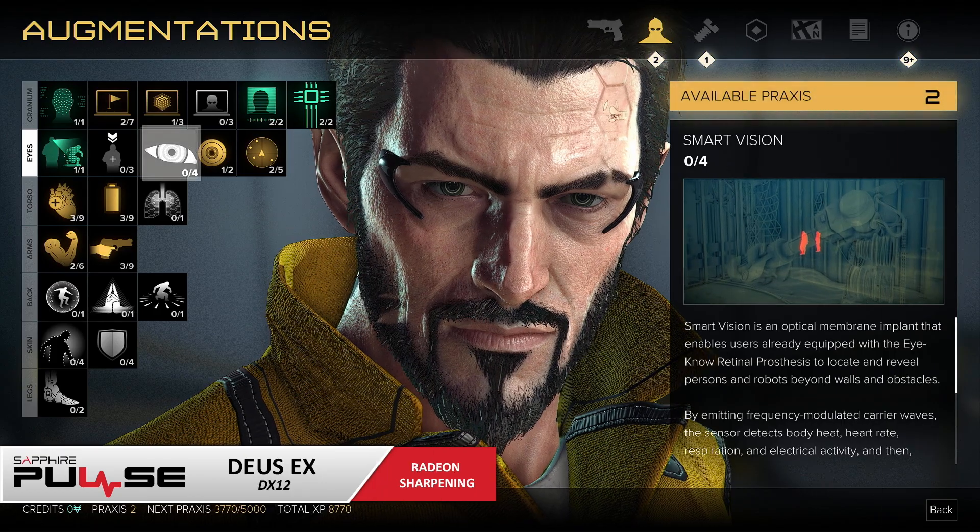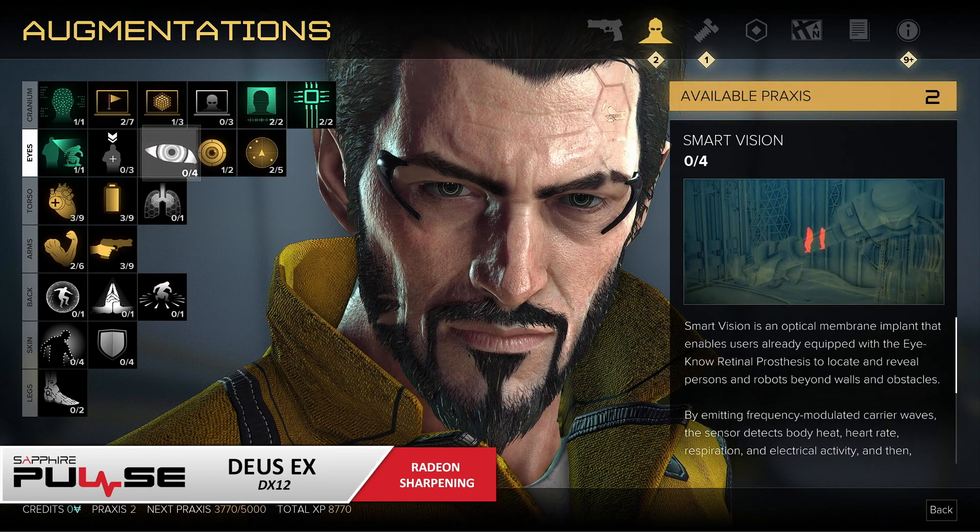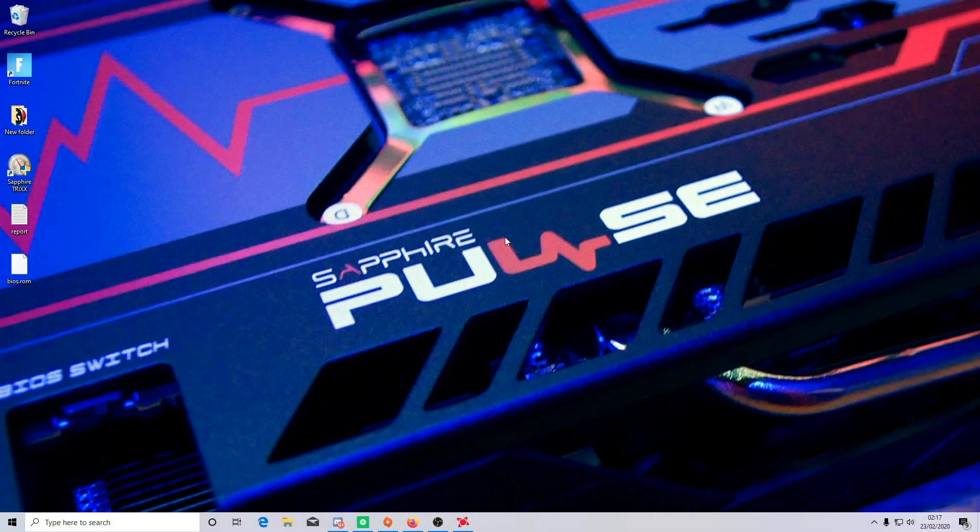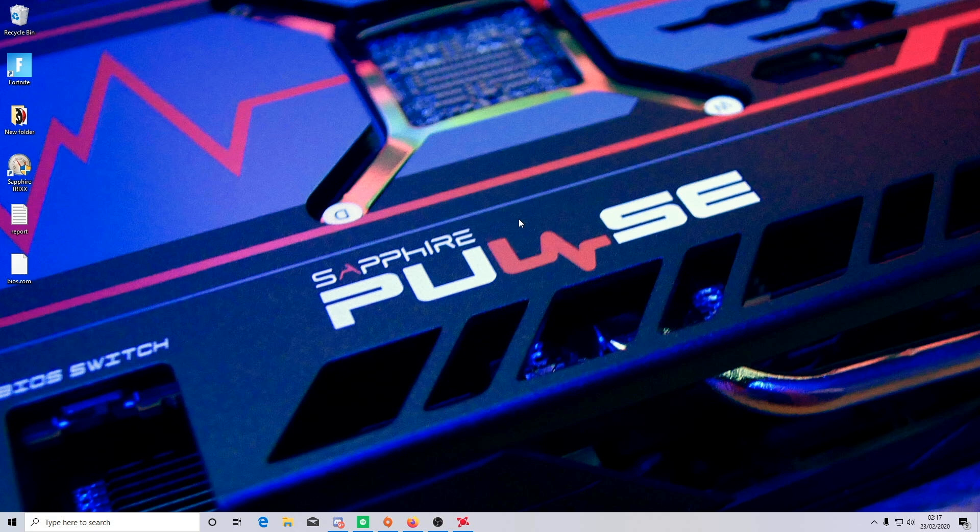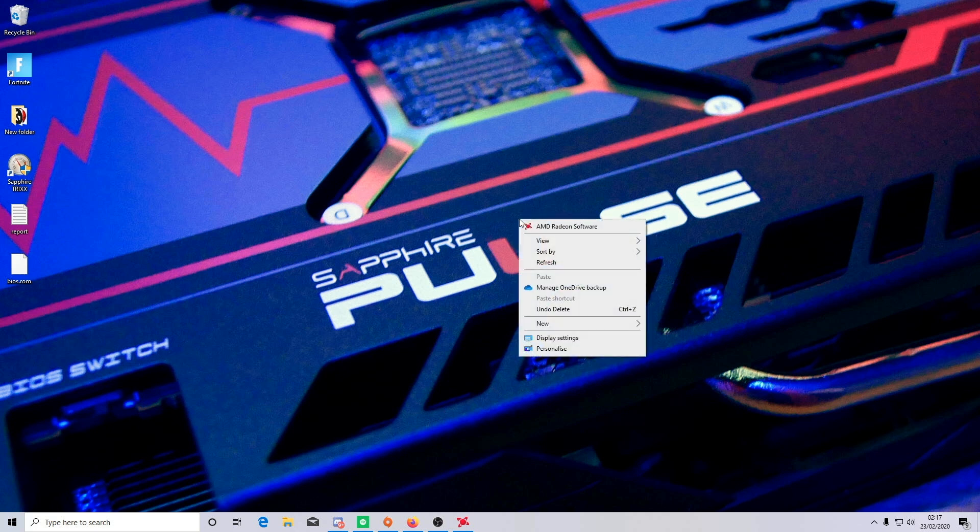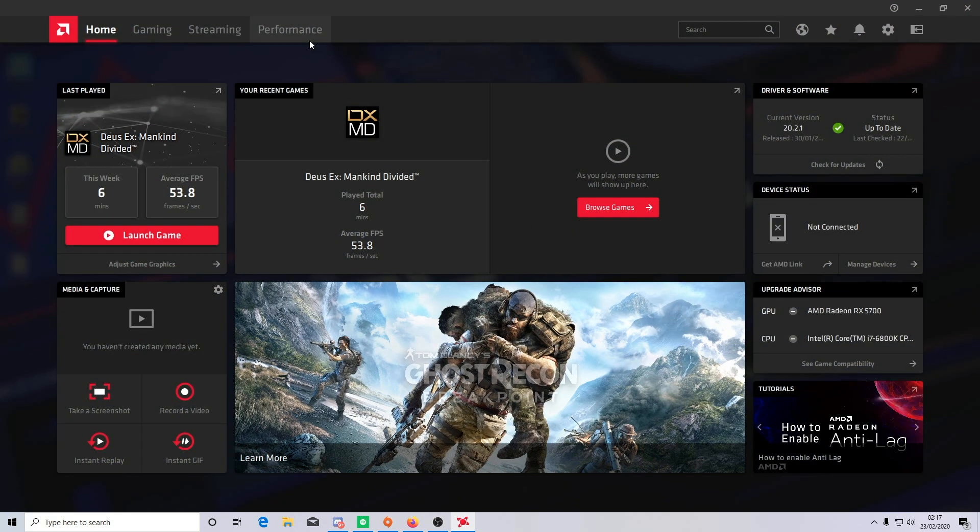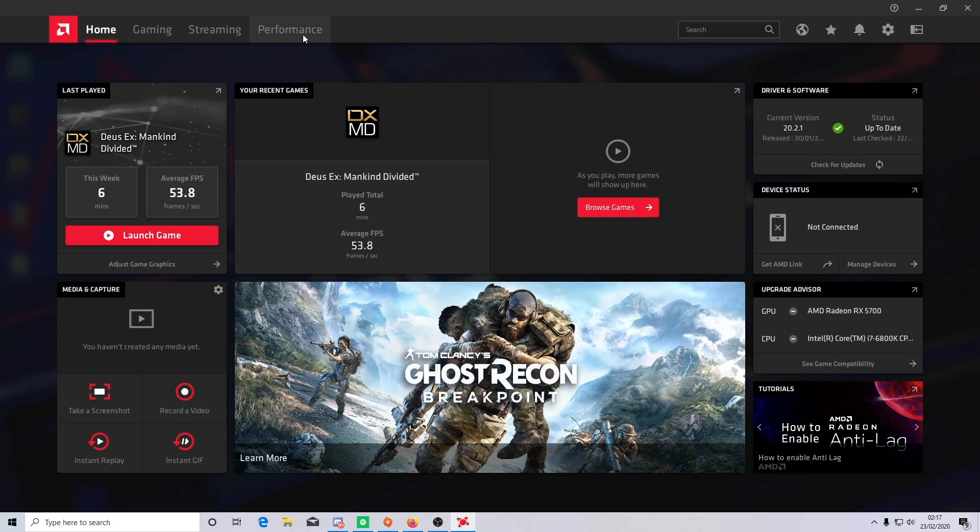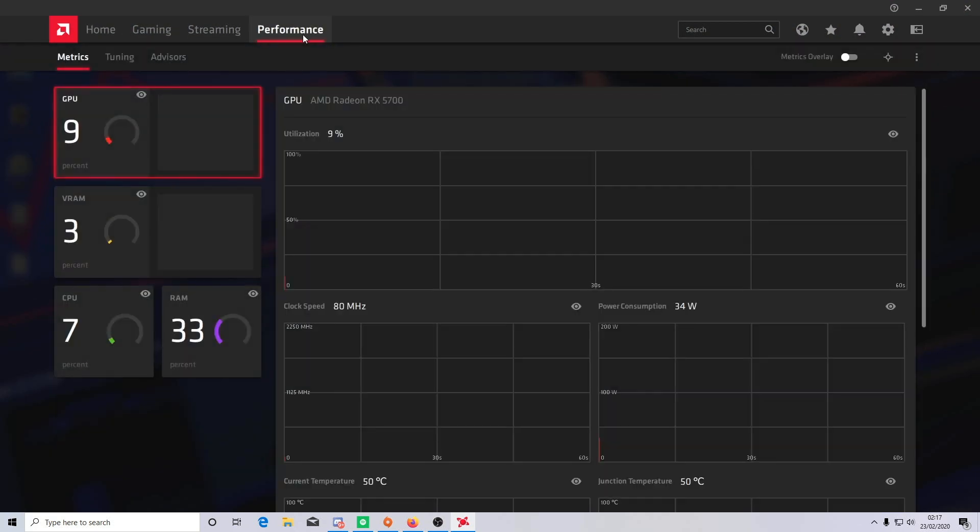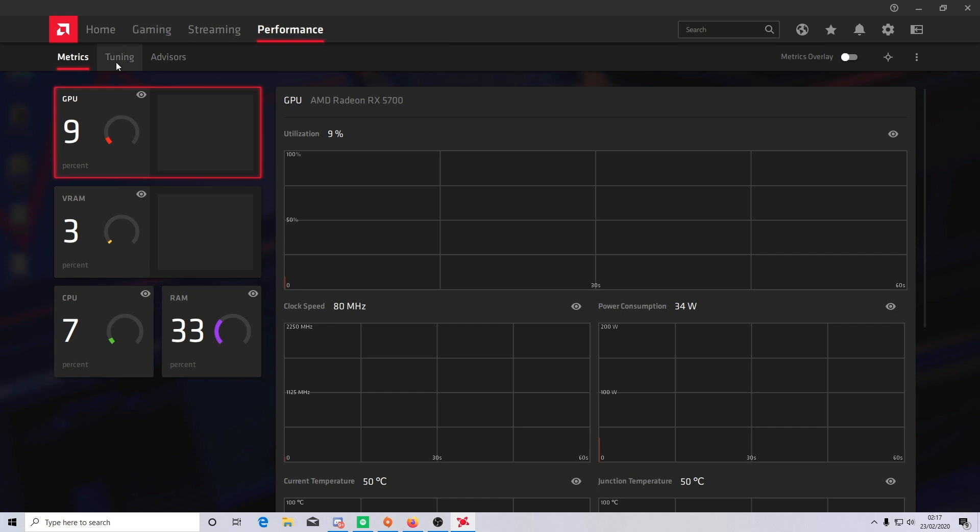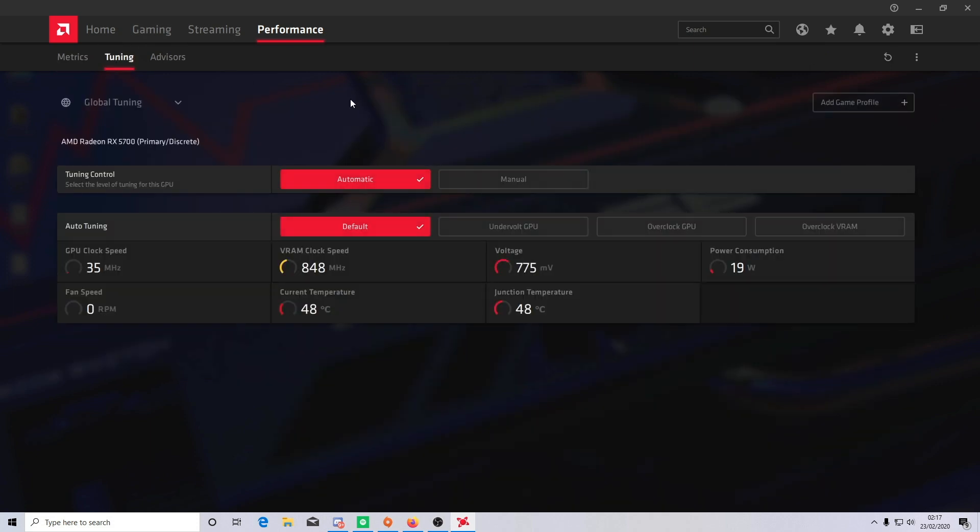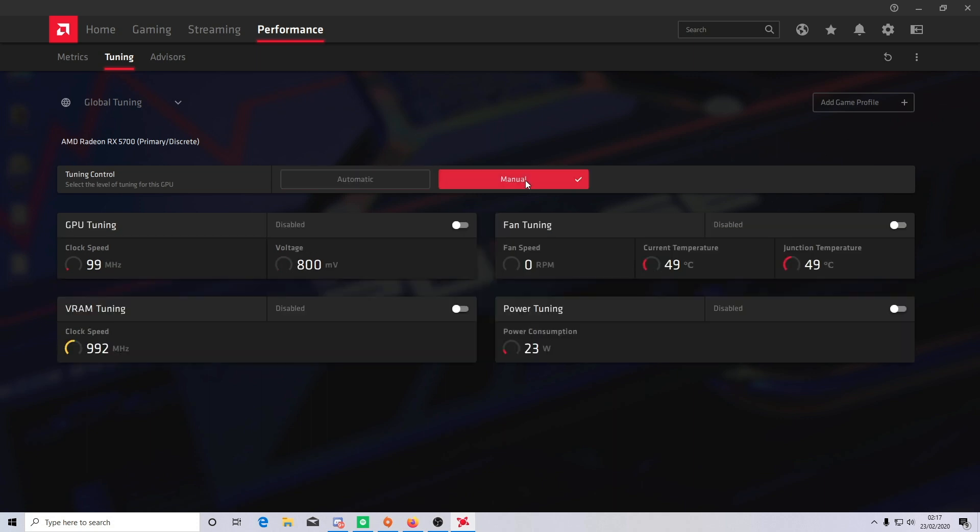Now if you're also interested in setting custom fan curves for your graphics card, you can do this through the AMD Adrenaline software. To do this simply load up the software by right clicking on your desktop or pressing Alt R on your keyboard. Click on the performance tab and then find the sub tab tuning. Your card will normally be set on automatic here, which I think does a fairly good job for the most part, but if you want your card running cooler quicker then click on the manual button and then enable the fan tuning.